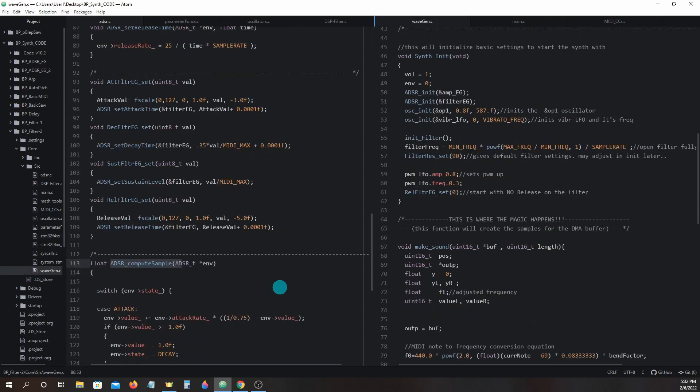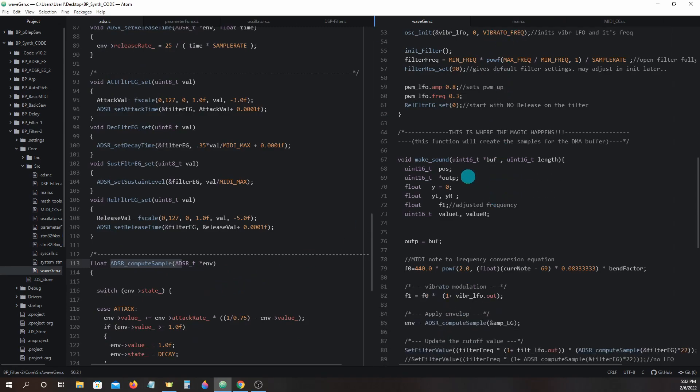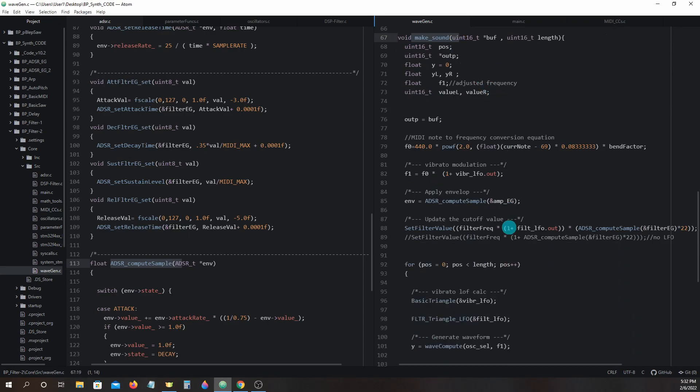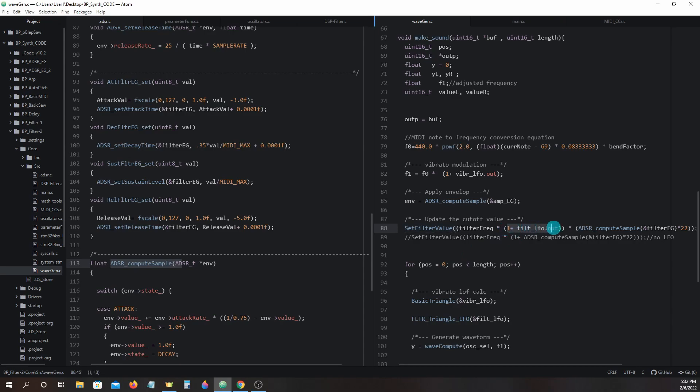The adsr_compute_sample for the filter eg is called in wavegen.c make_sound and it is found right down here in the set_filter_value function. You will also notice that we have added a modulator here, one plus filter_lfo.out. This is going to be our LFO modulator, but we will get back to this in a bit.